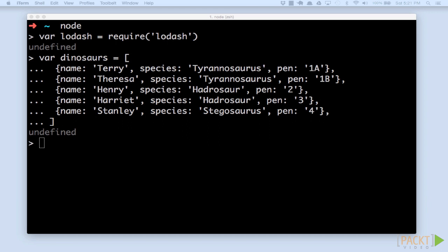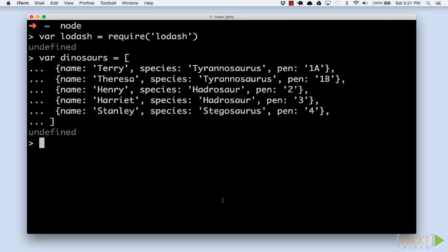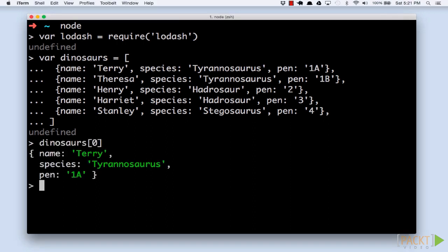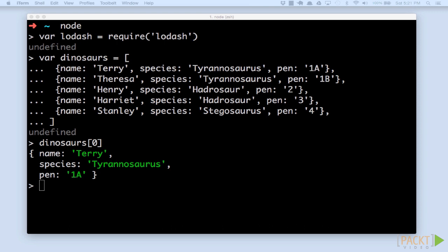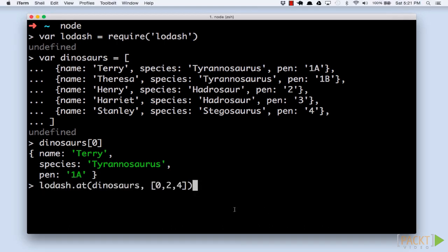Let's try to get some data from our collection. We can get an element by using its index. What if we want to get several dinosaurs in one operation? We'll use Lodash's at function. We can pass it a collection, and a list of indices of elements to get.